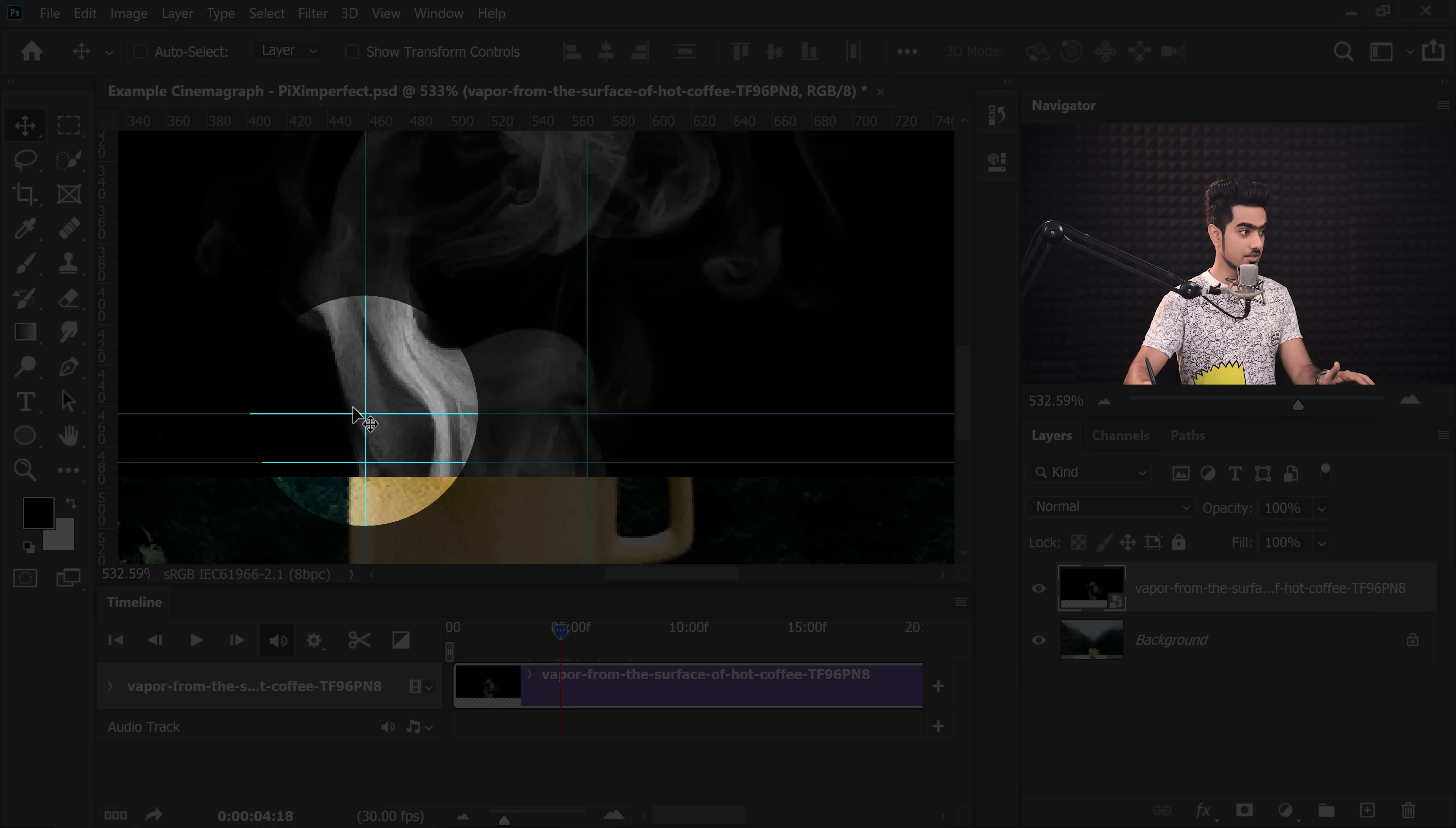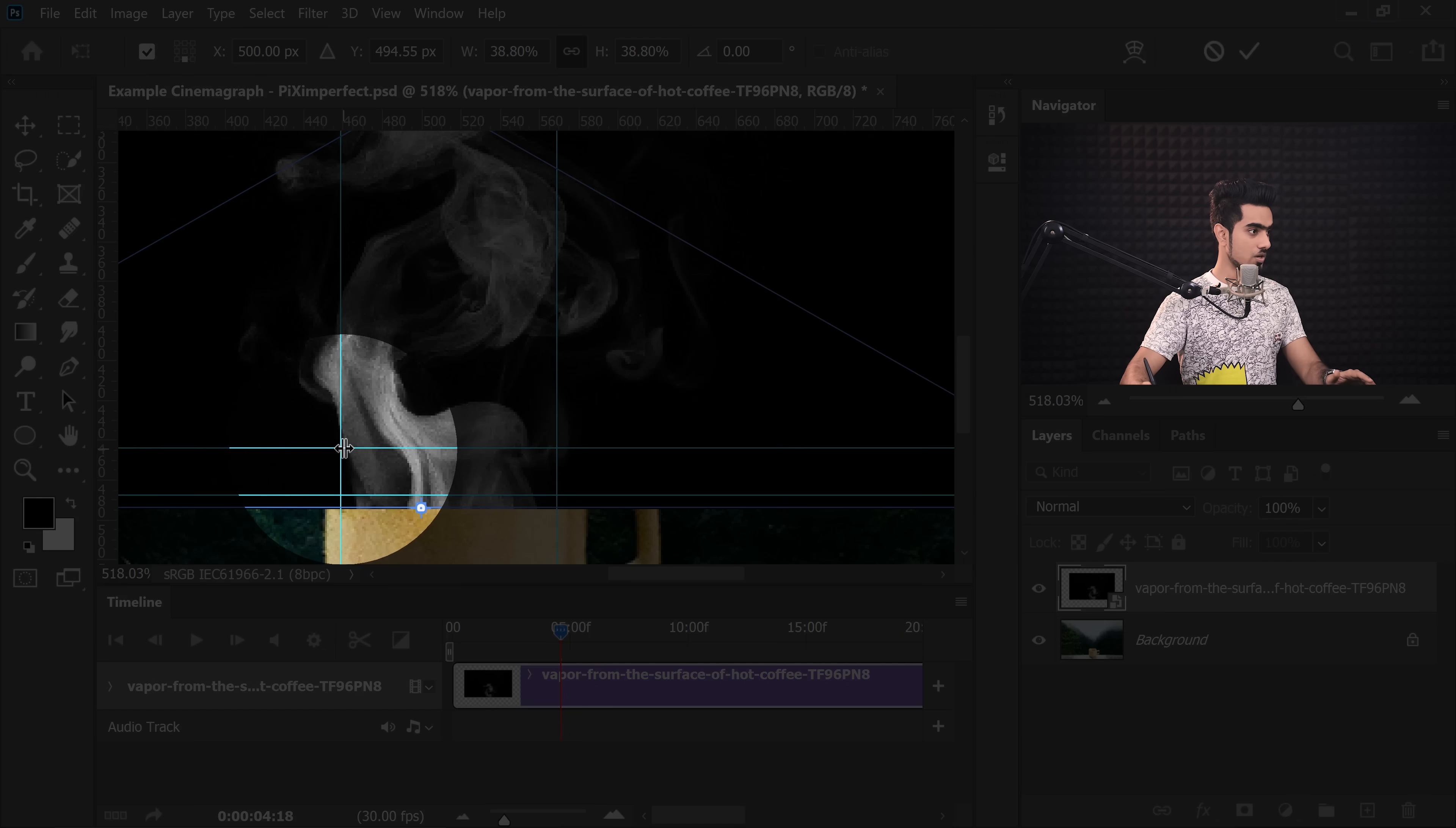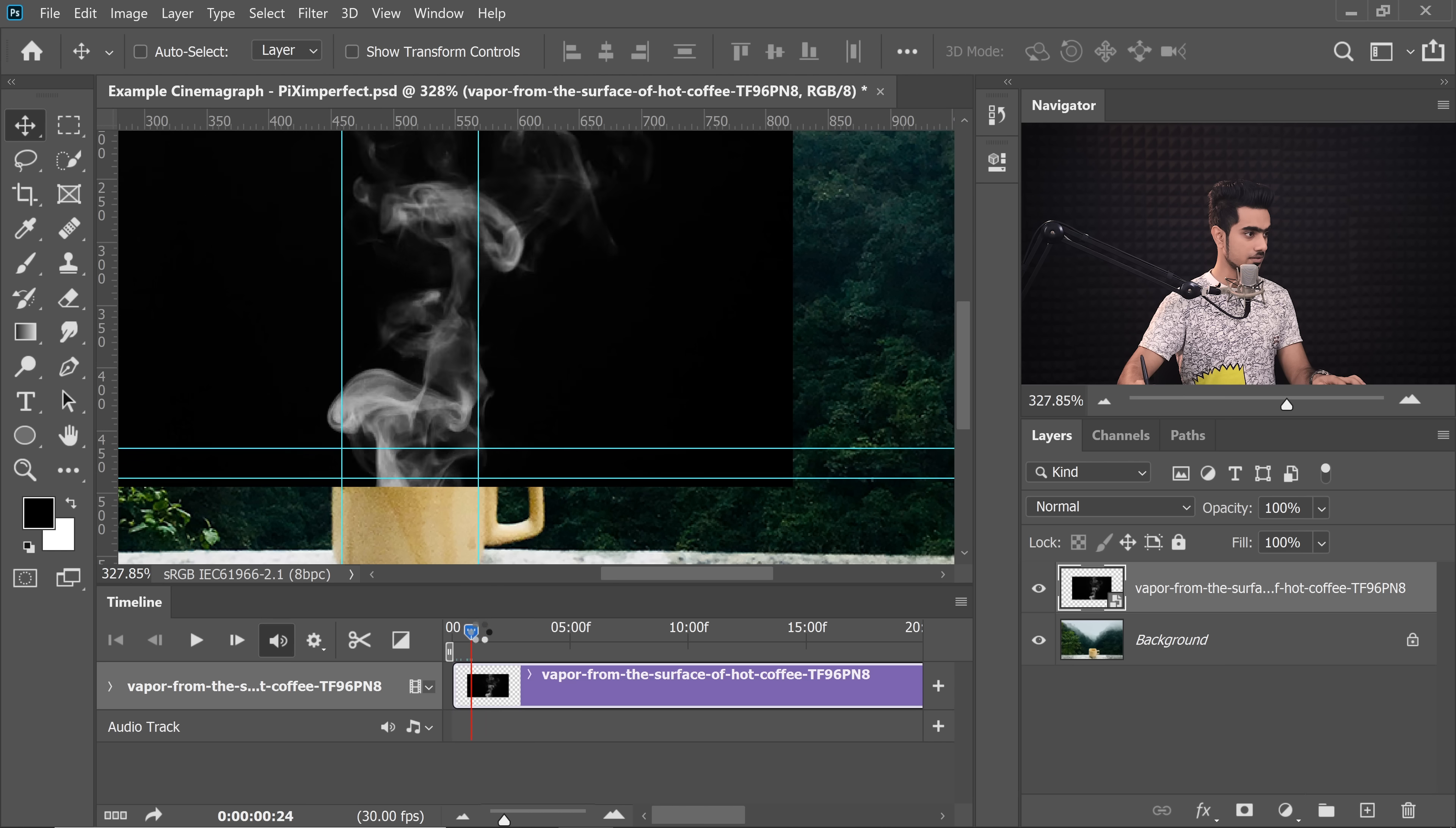So we need to make sure that it does not exceed this point. So we need to control the size. Press Ctrl or Command T and we can place the anchor point right at the bottom and then hold the Alt key or the Option key and make it smaller. All right. At this point, you can see that it's not exceeding this point right there, this intersection right there. Let's play from the very beginning, hit Enter or Return. It should not exceed. See, it's exceeding just a little bit. So we will press Ctrl or Command T again and make it even smaller. All right. That seems about right. Hit Enter or Return. Let's check. All right.